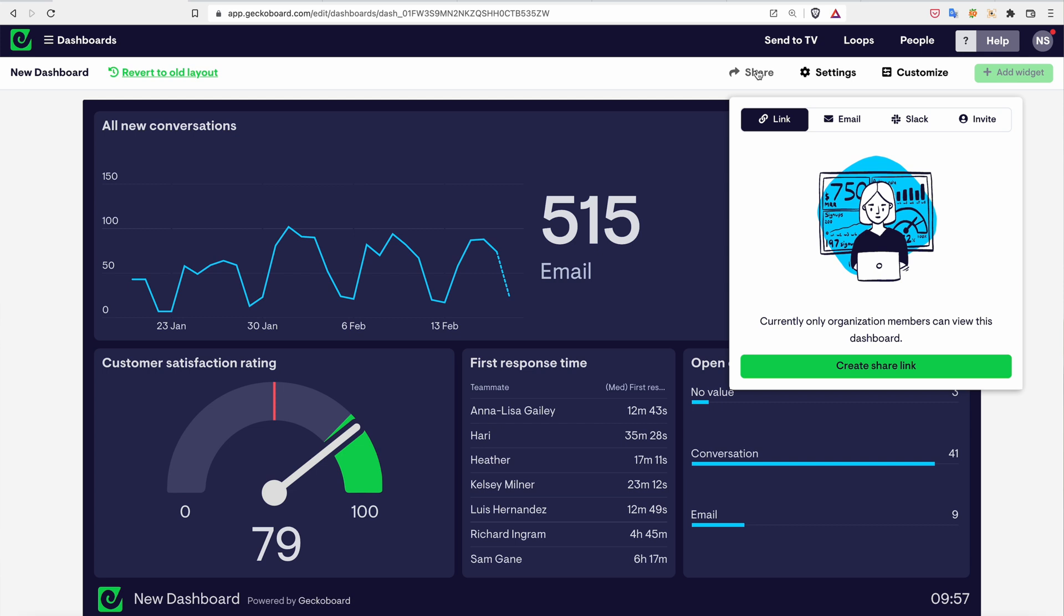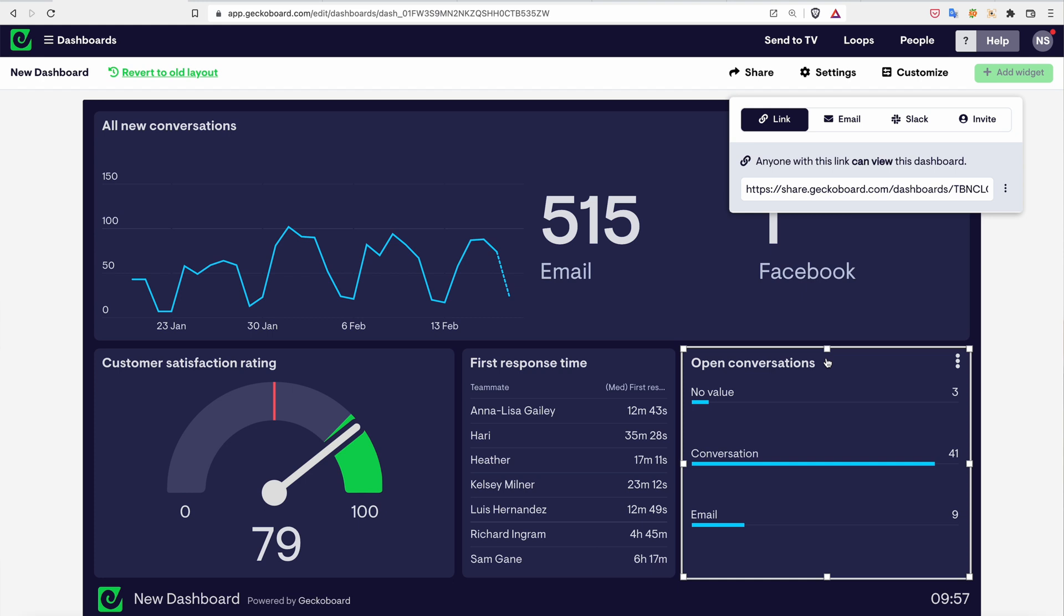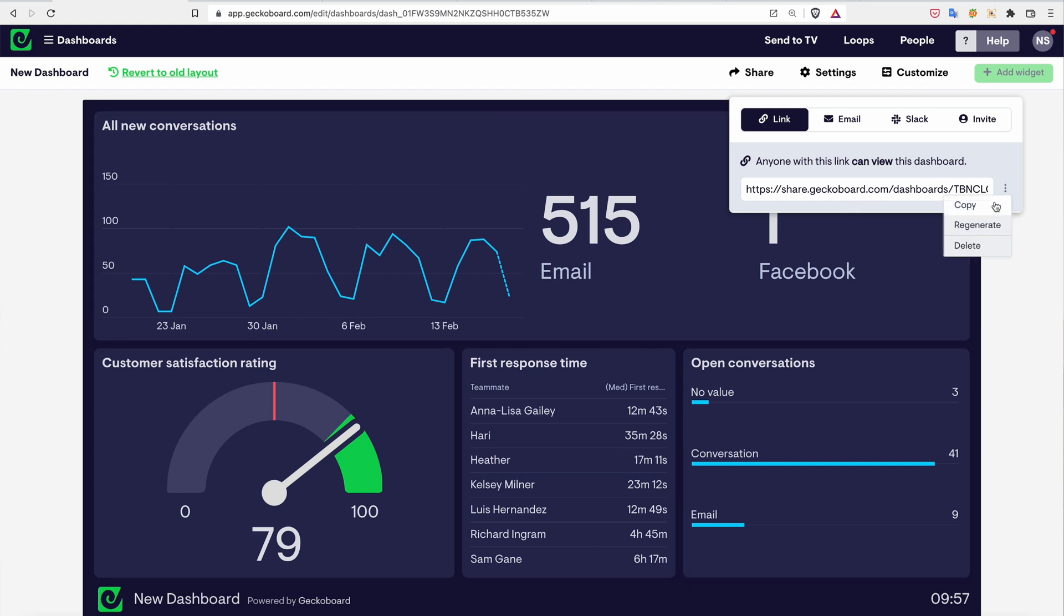You've also got the option to create a direct link to your dashboard which can simply be copied and pasted into a chat or dropped into an email, bookmarked, embedded, or even shared publicly if you want.